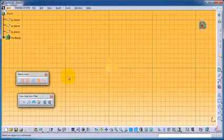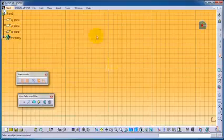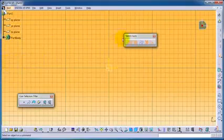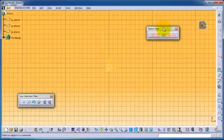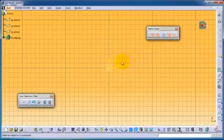Here we are in the sketch workbench. Now I'm going to start using the rectangle tool.